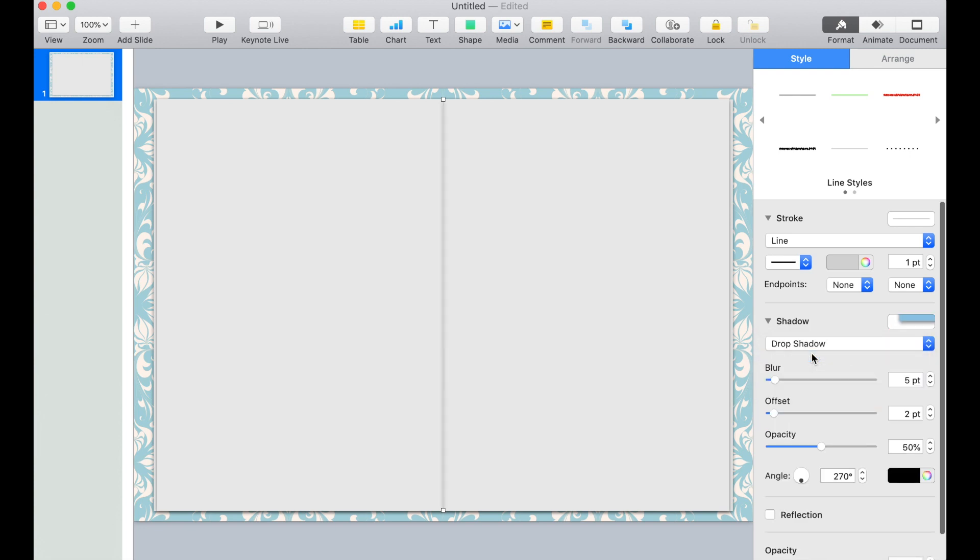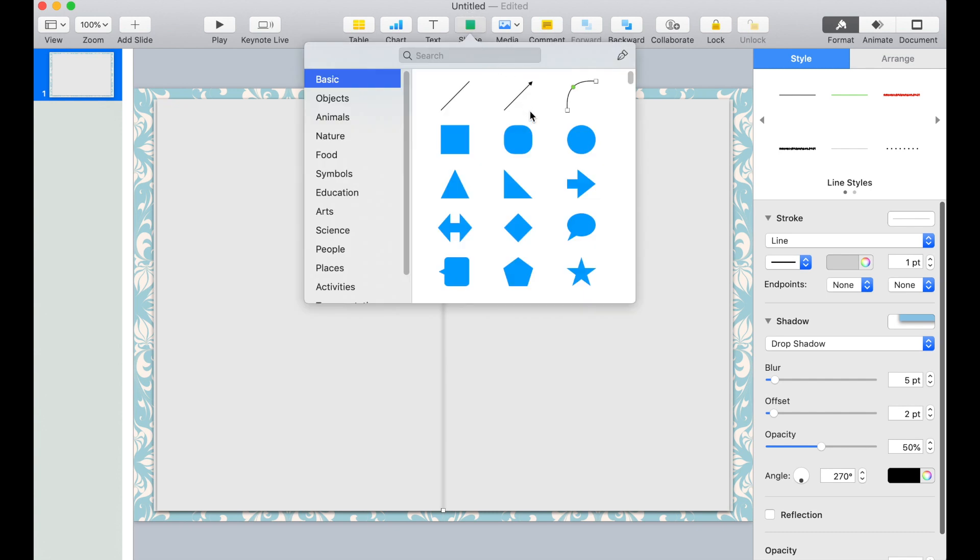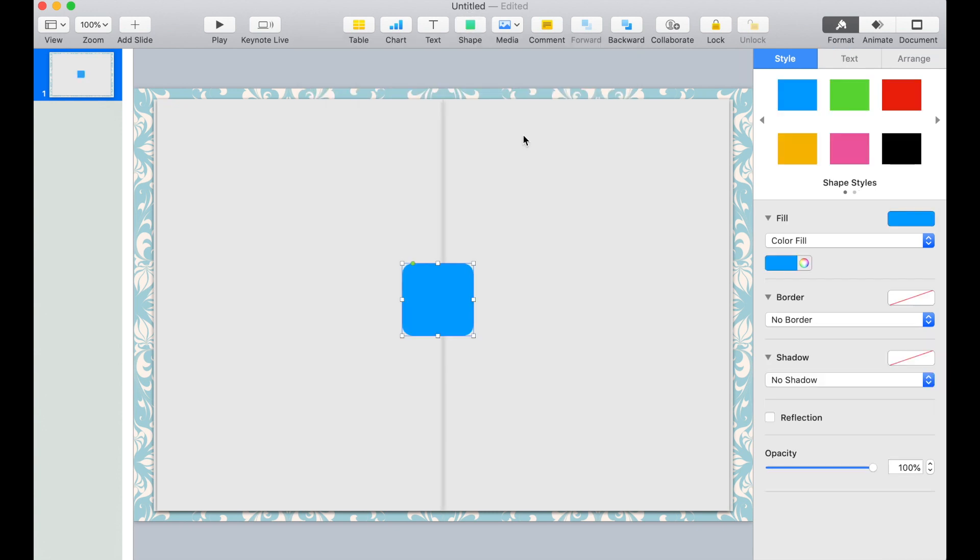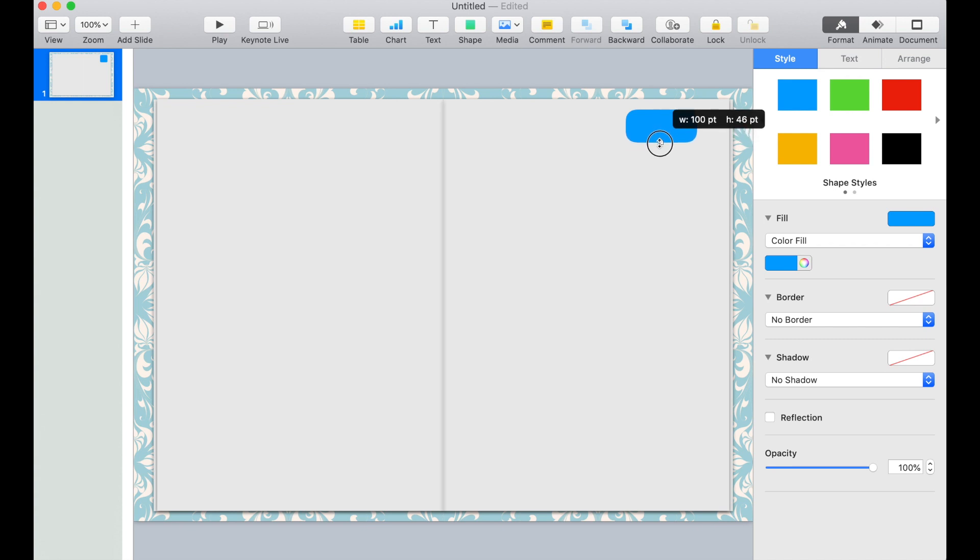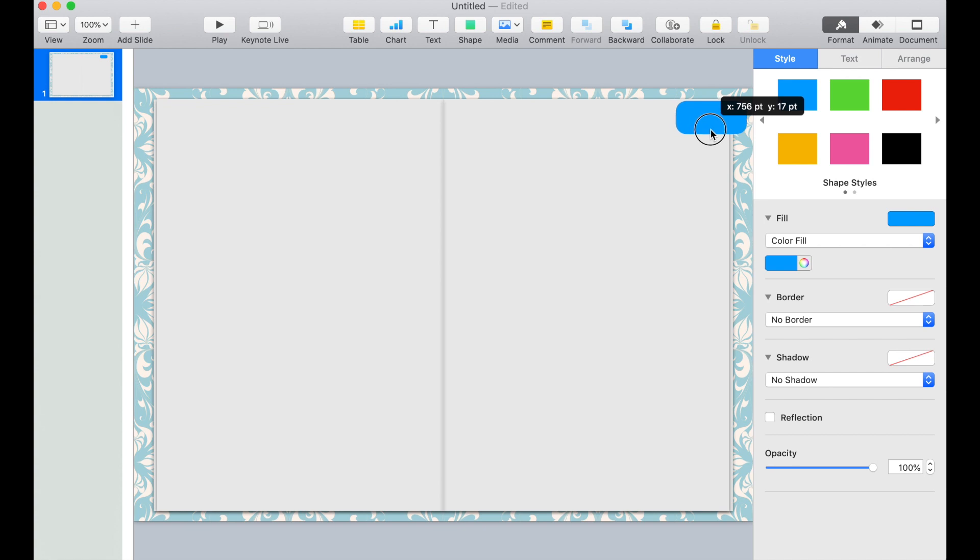The next thing we want to add are the monthly tabs on the side. So click Shape and select the rounded rectangle. Position it on the right side of the planner. Then readjust the size. We'll add 12 of these tabs. We'll put it all the way on the right side.